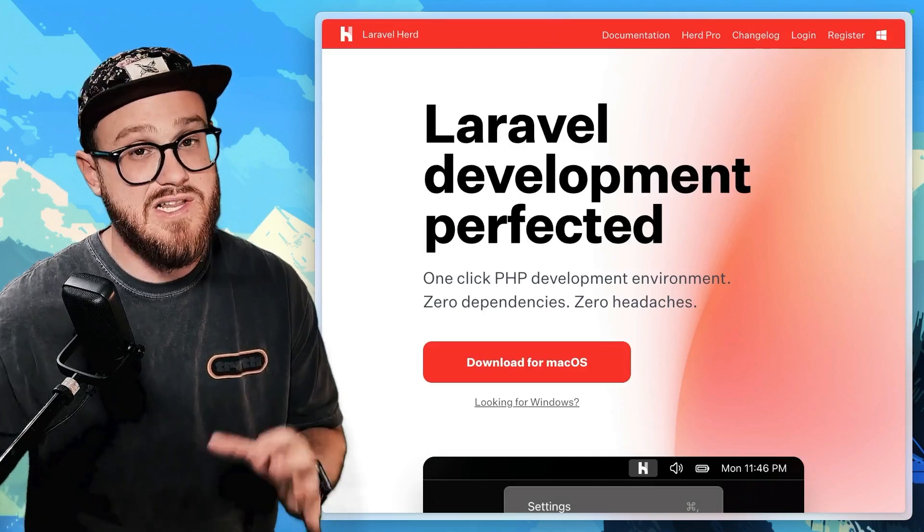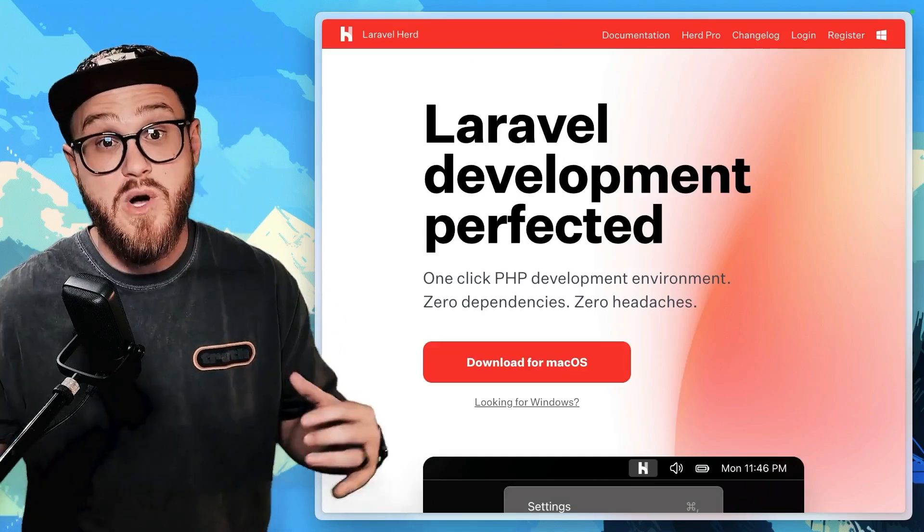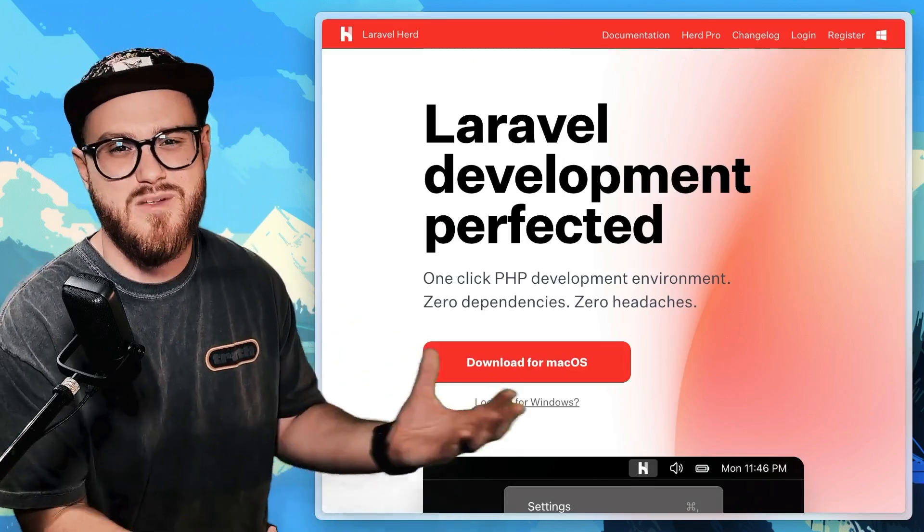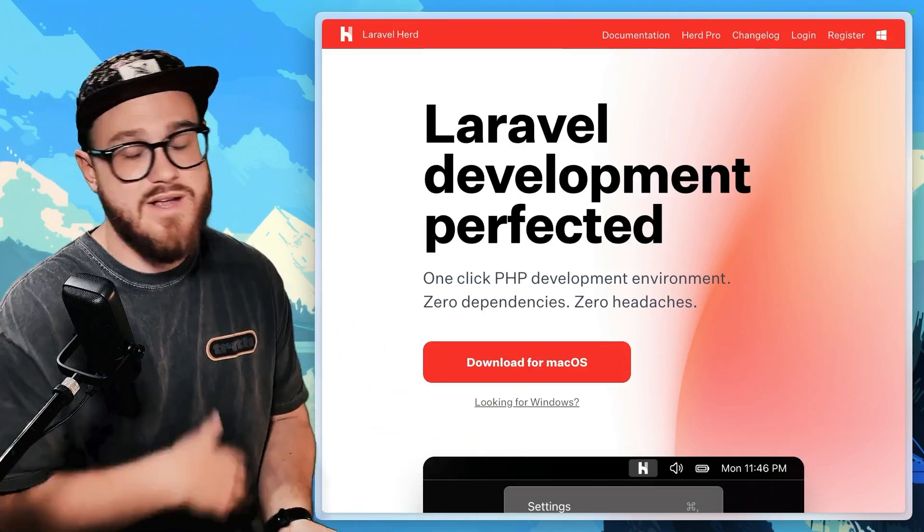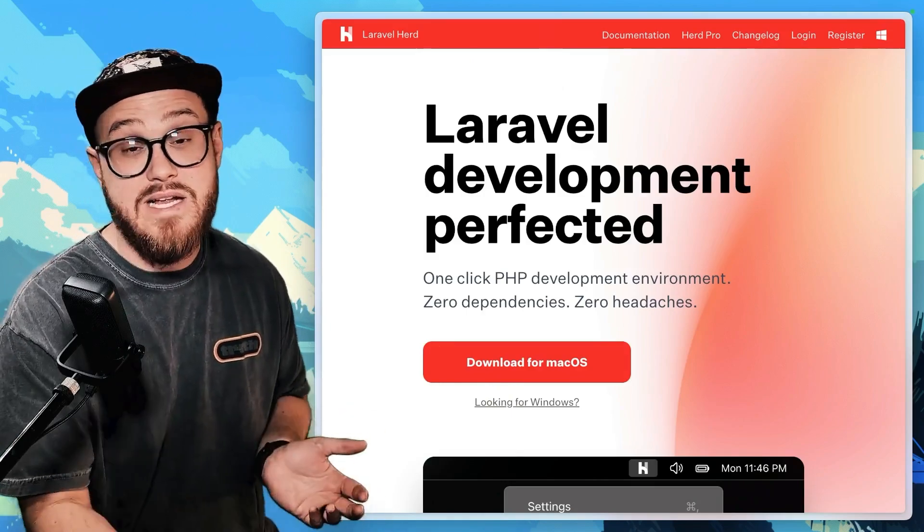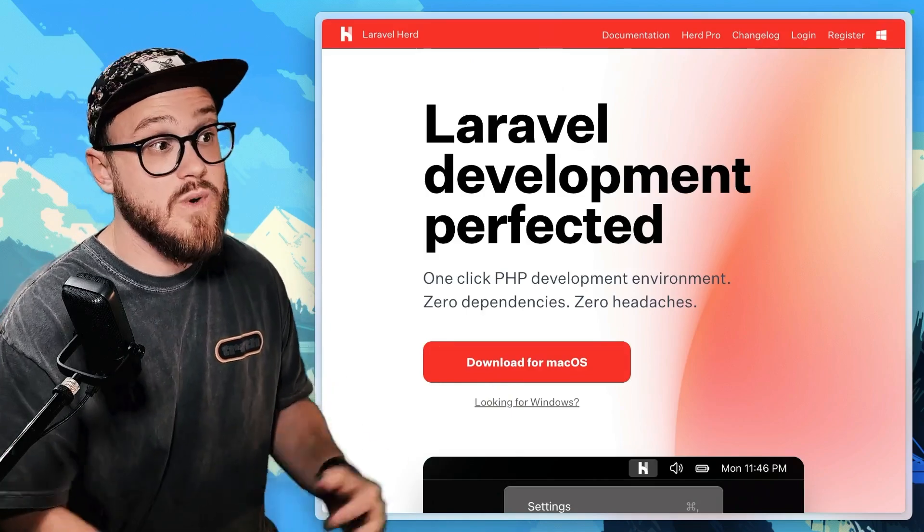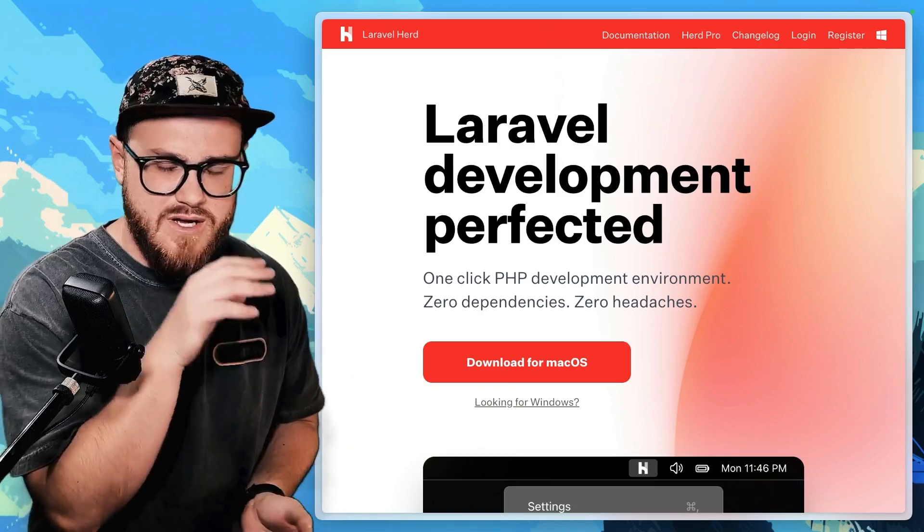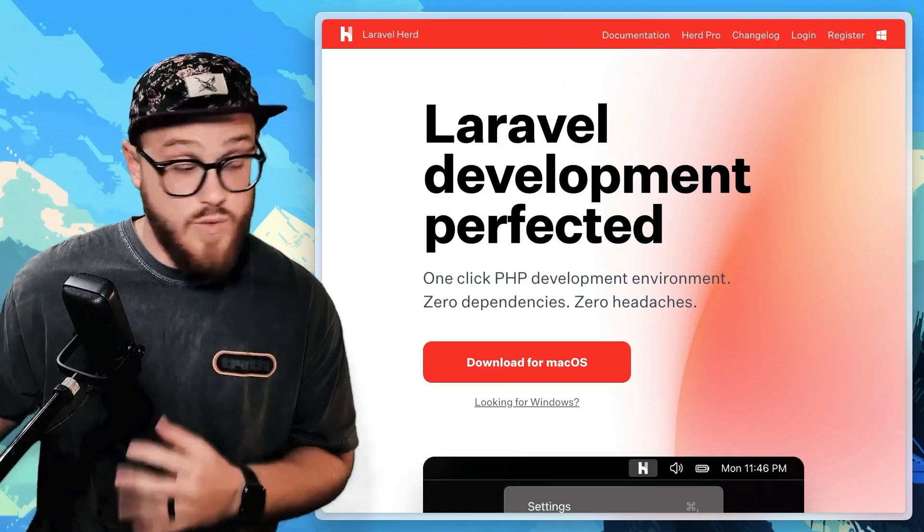So here's the steps that I would take if I was starting to learn Laravel as a JavaScript developer. The first thing that a lot of people get hung up on is how do I actually set up my development environment? And we have an easy answer now with Laravel Herd, and this is for macOS and for Windows.